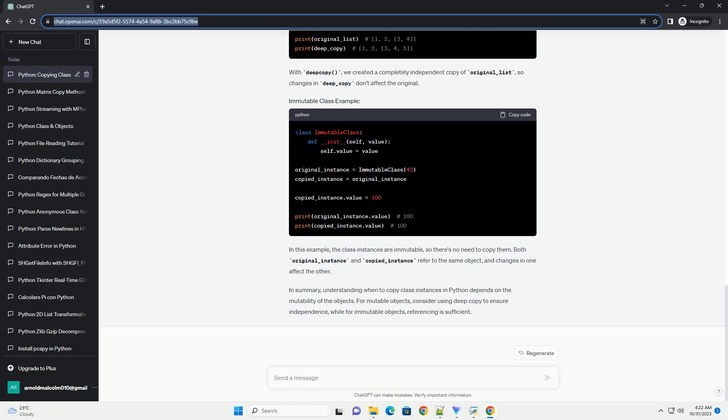In summary, understanding when to copy class instances in Python depends on the mutability of the objects. For mutable objects, consider using deep copy to ensure independence, while for immutable objects, referencing is sufficient.